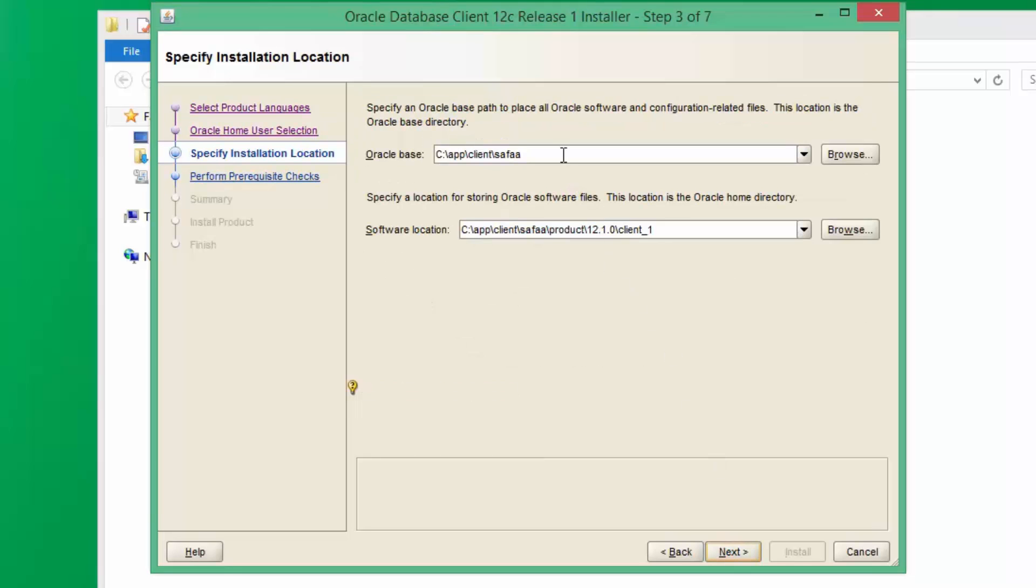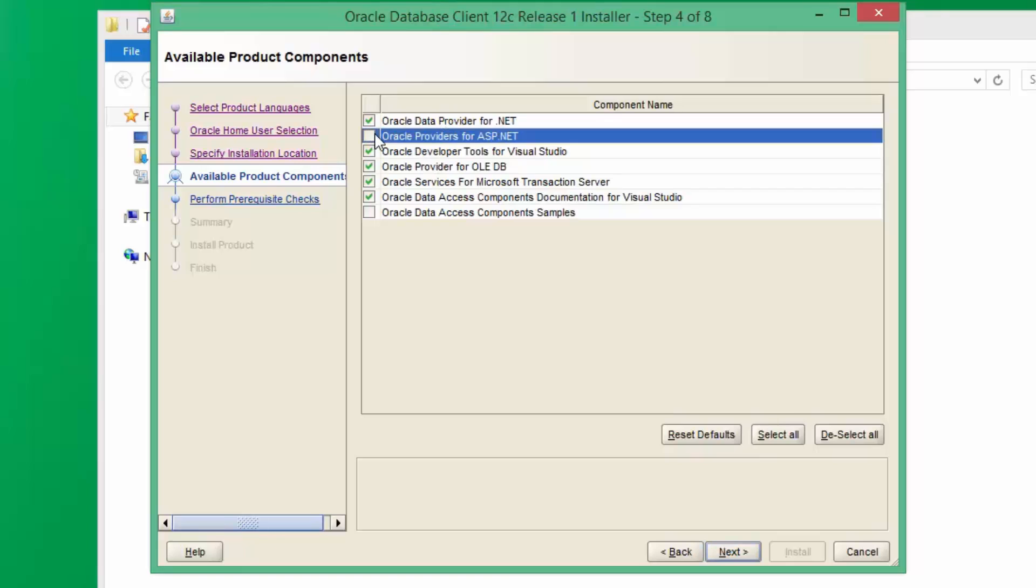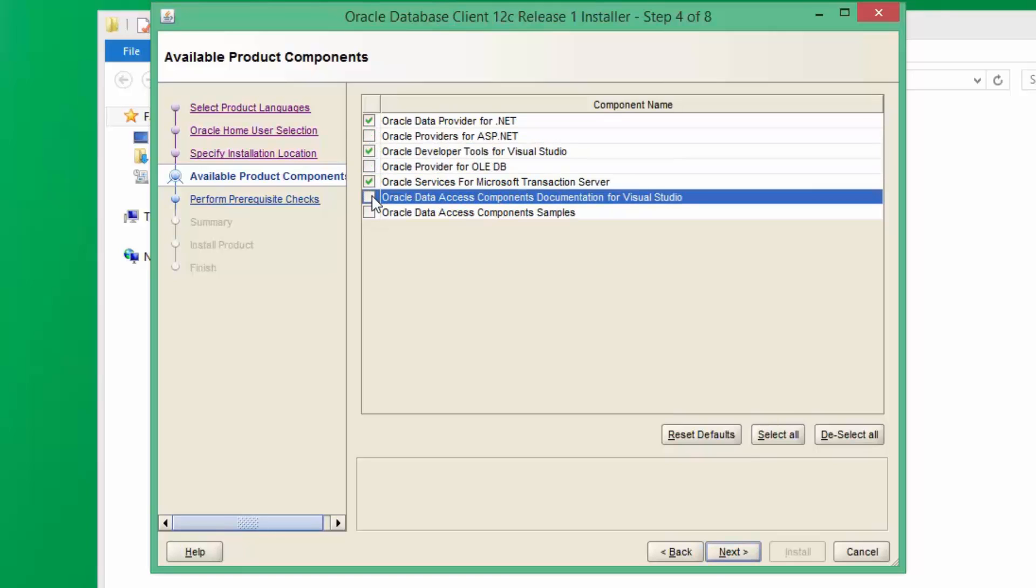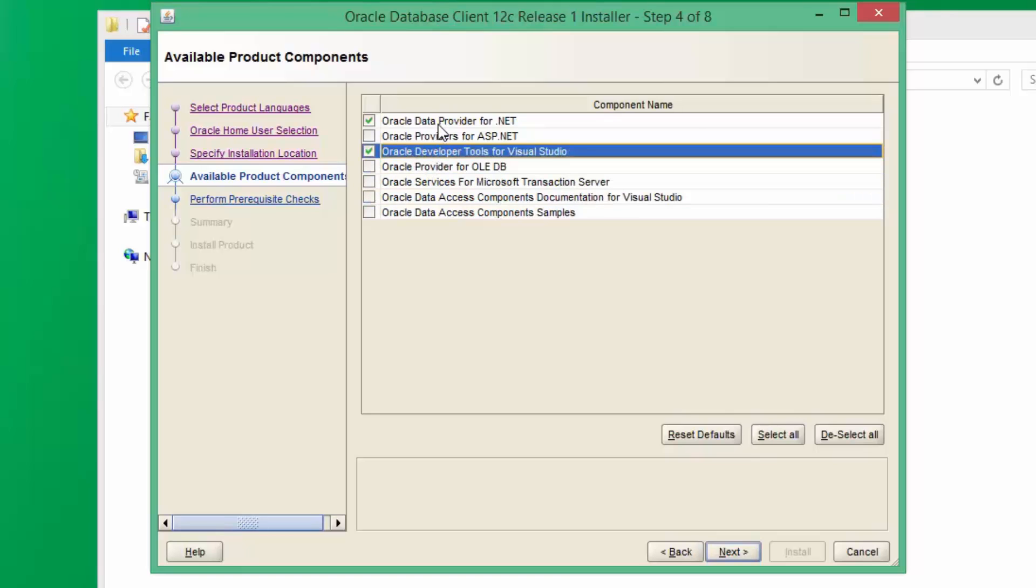Specify the location for installing this package. It's up to you. I'll leave the default. Click Next. Select the components that you want. I just want Oracle Data Provider for rich applications and Oracle Developer Tools for Visual Studio. Click on Next.